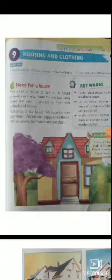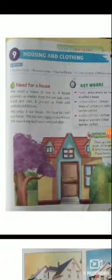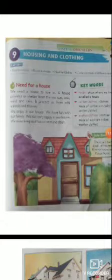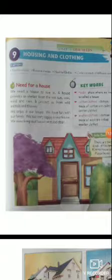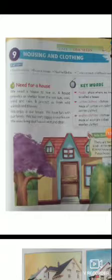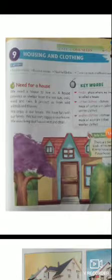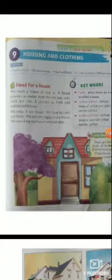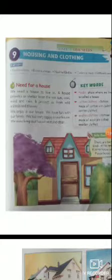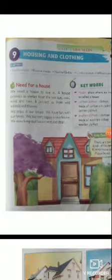We must keep our house neat and clean. हमें house की need रहने के लिए होती है। House हमें shelter provide करता है — hot sun, cold wind, और rain से बचाने के लिए। House हमें wind, animals, और thieves से protect भी करता है। हम house में enjoy करते हैं, family के साथ fun करते हैं, और house के अंदर बहुत अच्छा feel करते हैं।